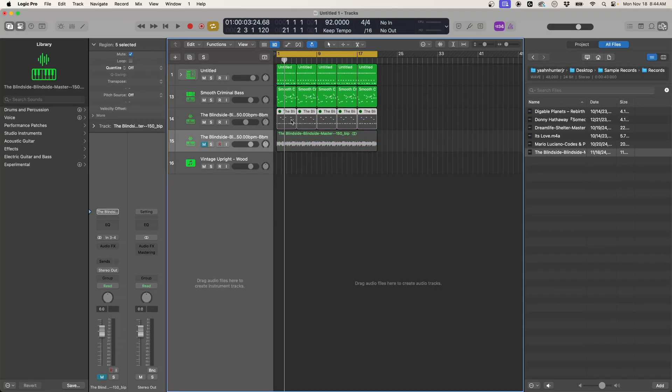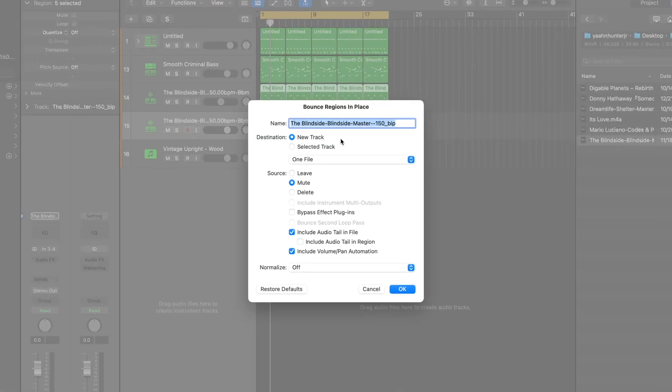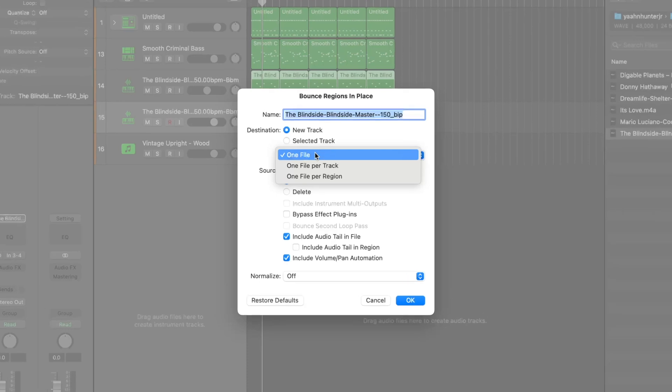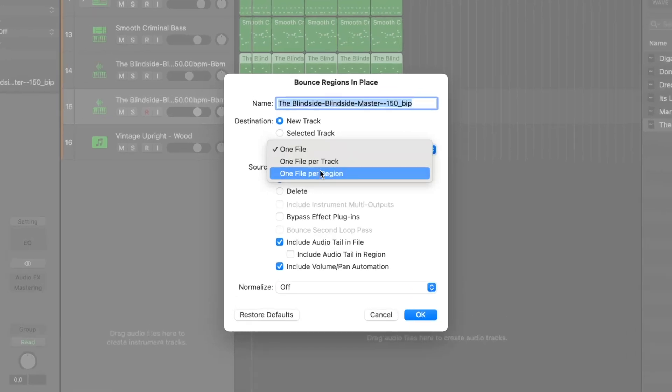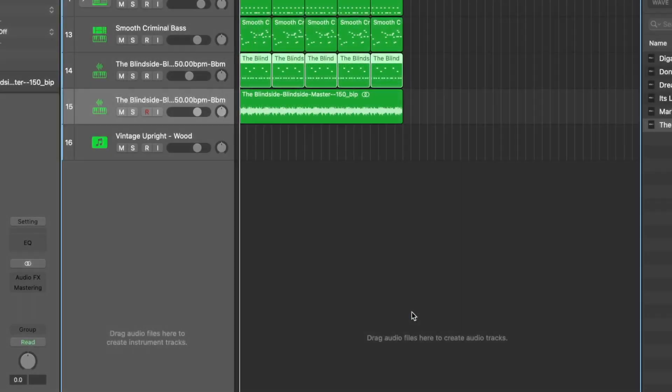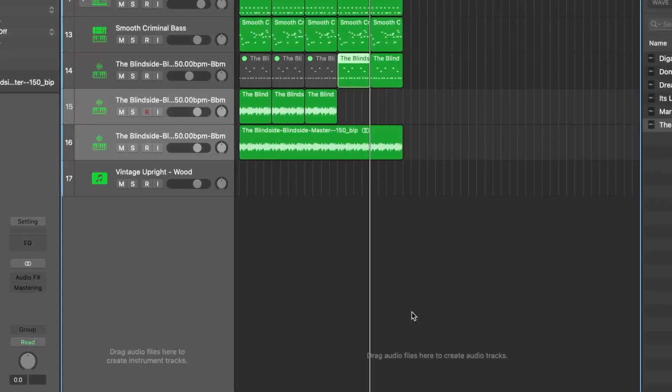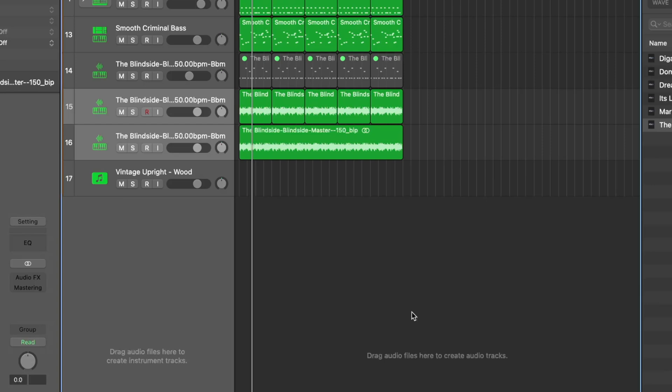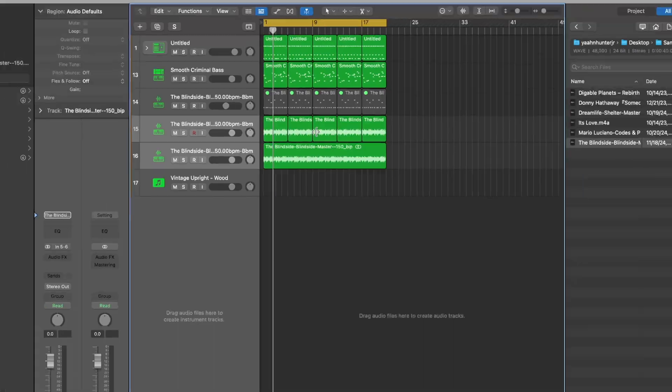Now if you want to keep your same chops, we can go ahead and unmute this and then we can do this again. We'll do Control B again. Now let's do one file per region, and now you can see this is chopped up just like how we have it before. So instead of it being one long file you can keep these chops which is convenient for whatever purpose you may have.